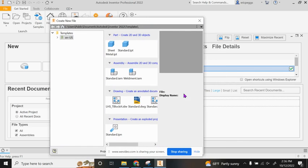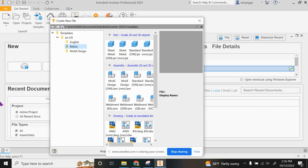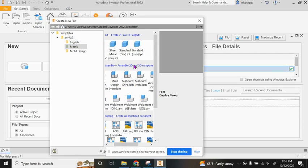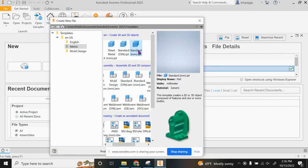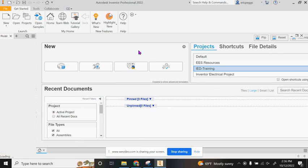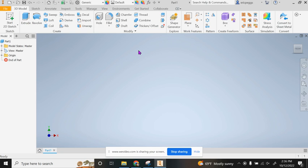I am going to open this up because we're working in metric. I should be able to hit metric, and now I can grab a standard millimeter dot ipt. Everything that I put in here will already be in millimeters.